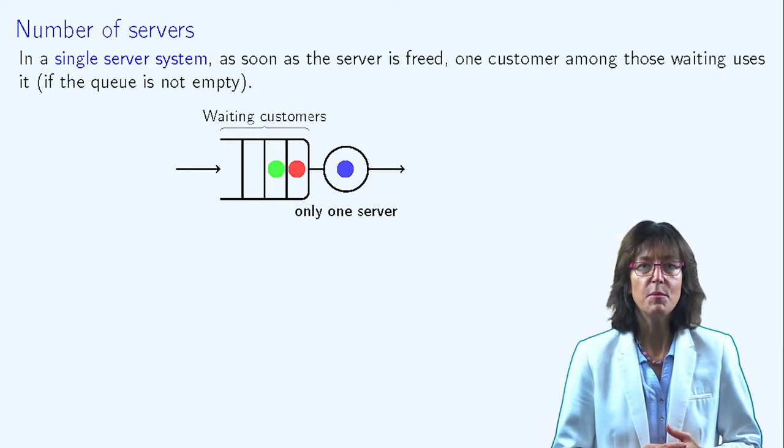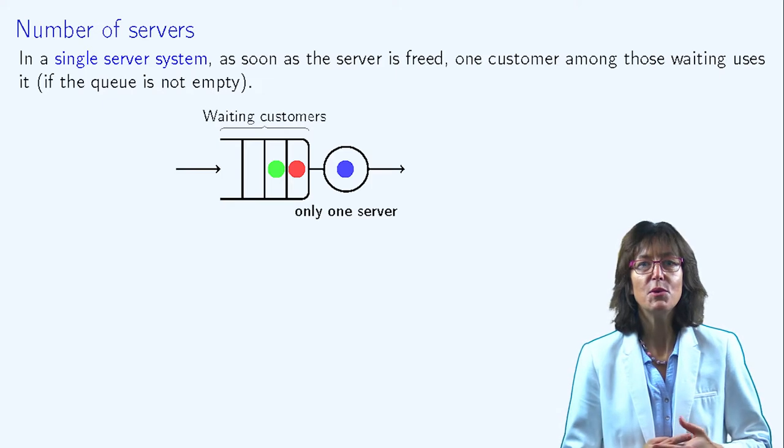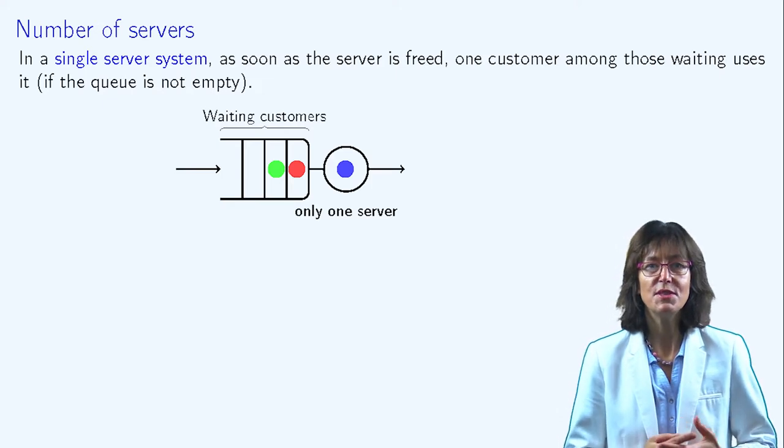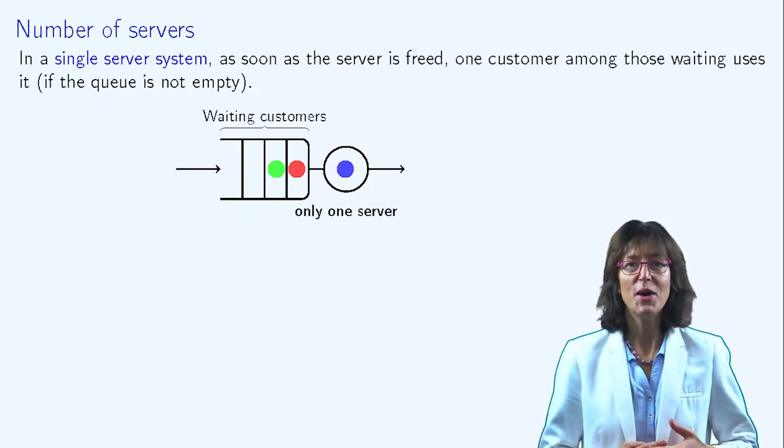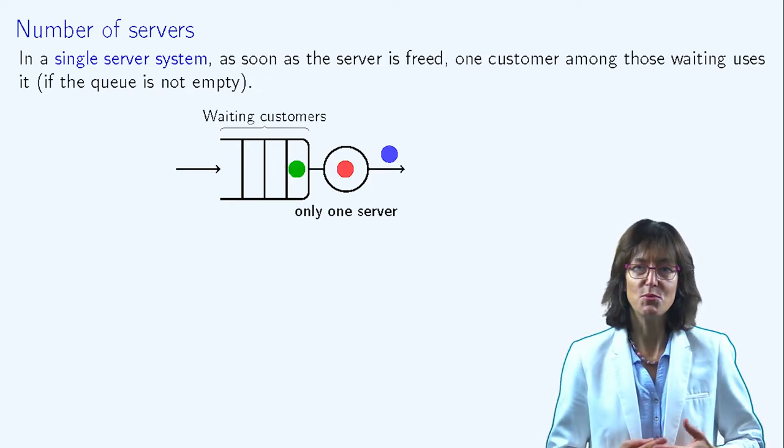In this example, when the blue customer leaves the system, the first customer in the waiting buffer, the red one, starts to be served.